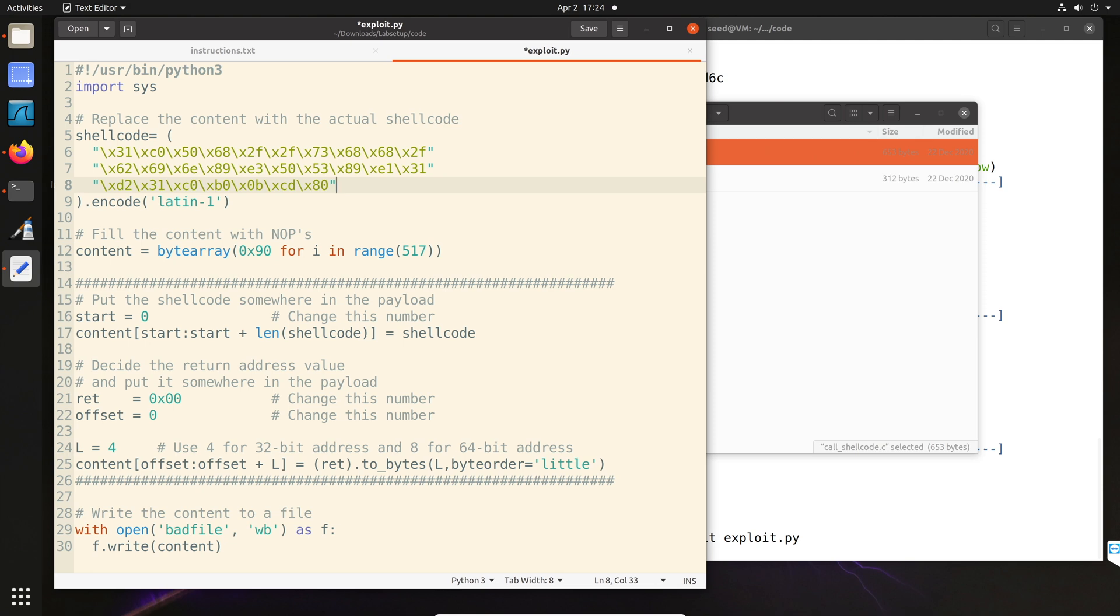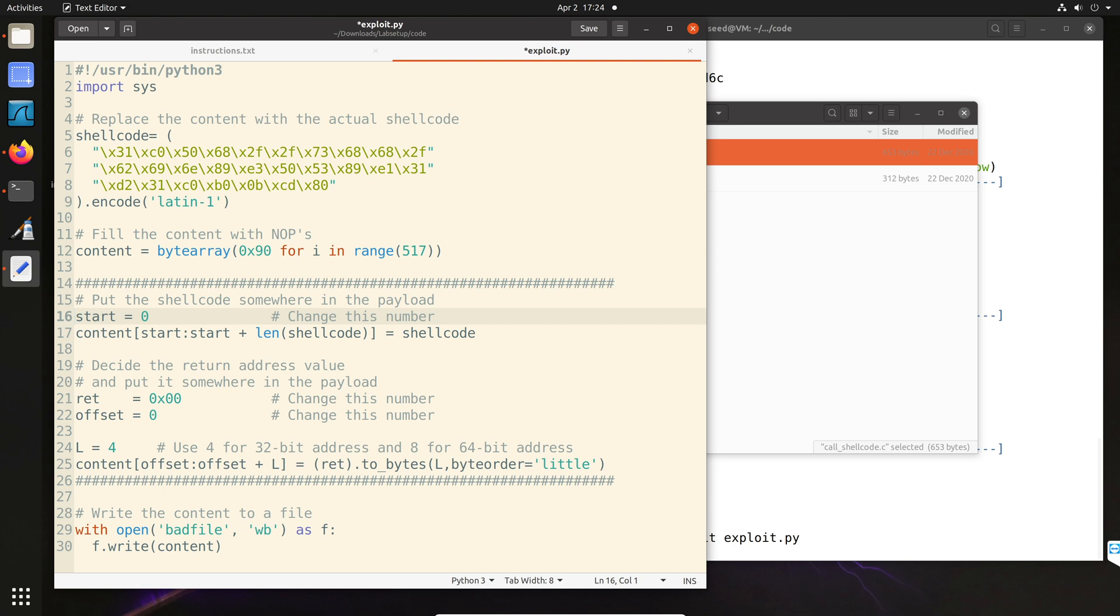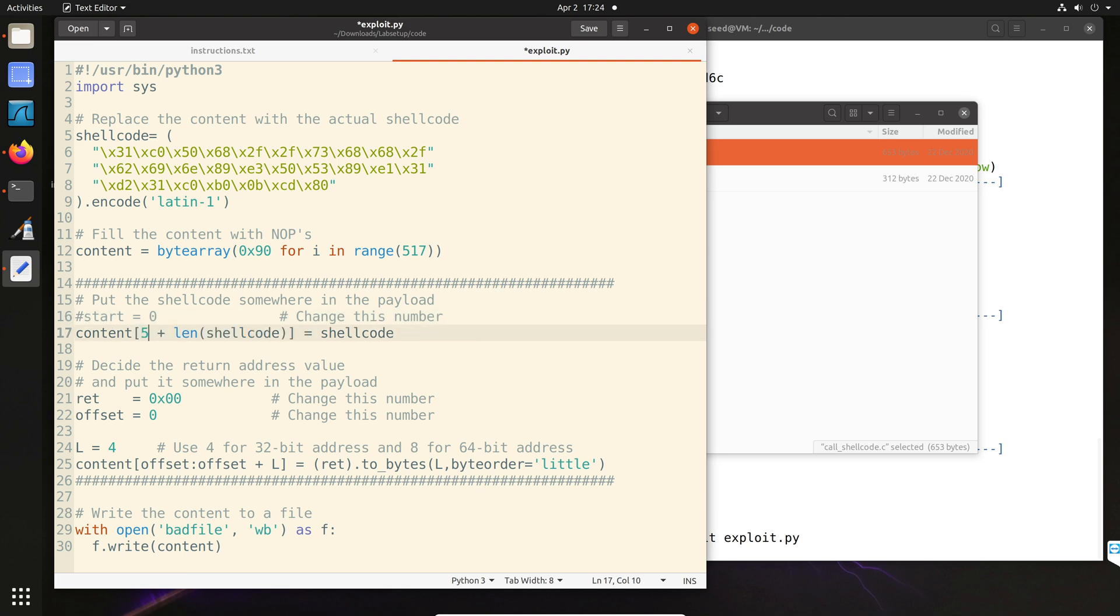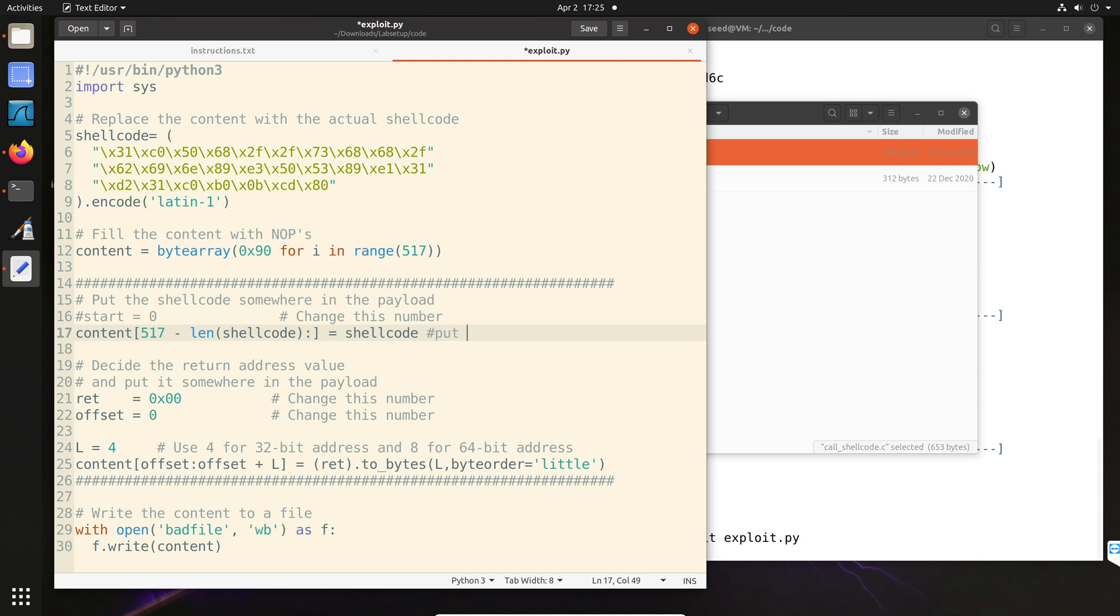Now, what we have to do is change the other parts. So you can see in line 11 and 12, what's happening right there is the bad file is being filled up with no op instructions. That means no operation instructions. You can read the description in the textbook. Basically, they don't do anything. They will take us to the point where we want to go. So nothing to change over there. Now, instead of putting the shellcode in that start location, what we are going to do is we will try to put the shellcode at the end of our bad file. So that's what we are doing here. I'll also add a comment right here. So put the shellcode at the end of our bad file.